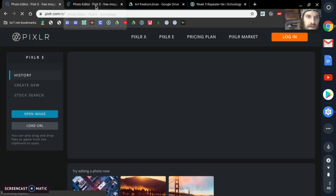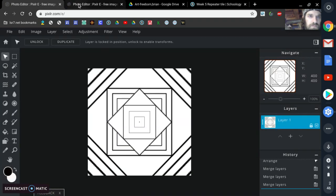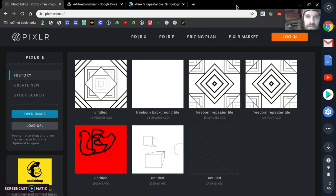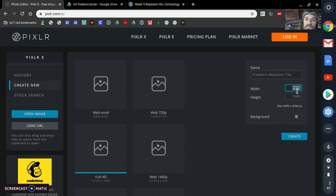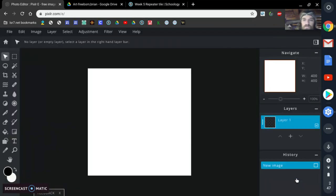Over here, I'm going to go ahead and click that background tile that I had finished. Now I'm going to click back over here and create a new tile. Right here, I'm going to name this your last name and then write 'Repeater Tile.' These dimensions are going to be the same — 400 by 400. We do want a background, and we're going to make it white. Then I'm going to click Create.